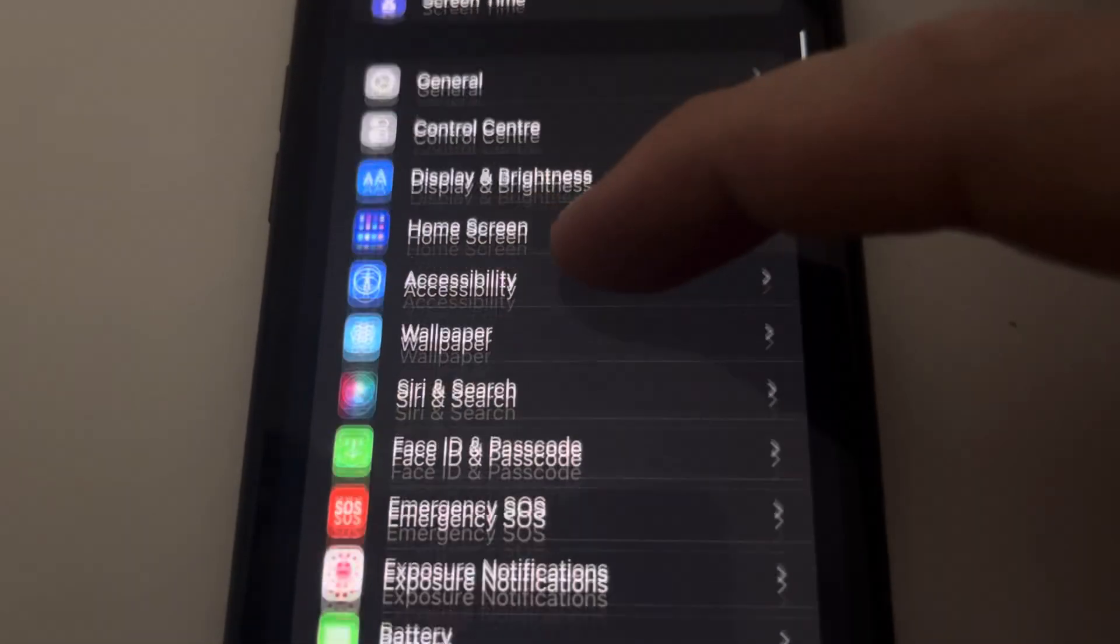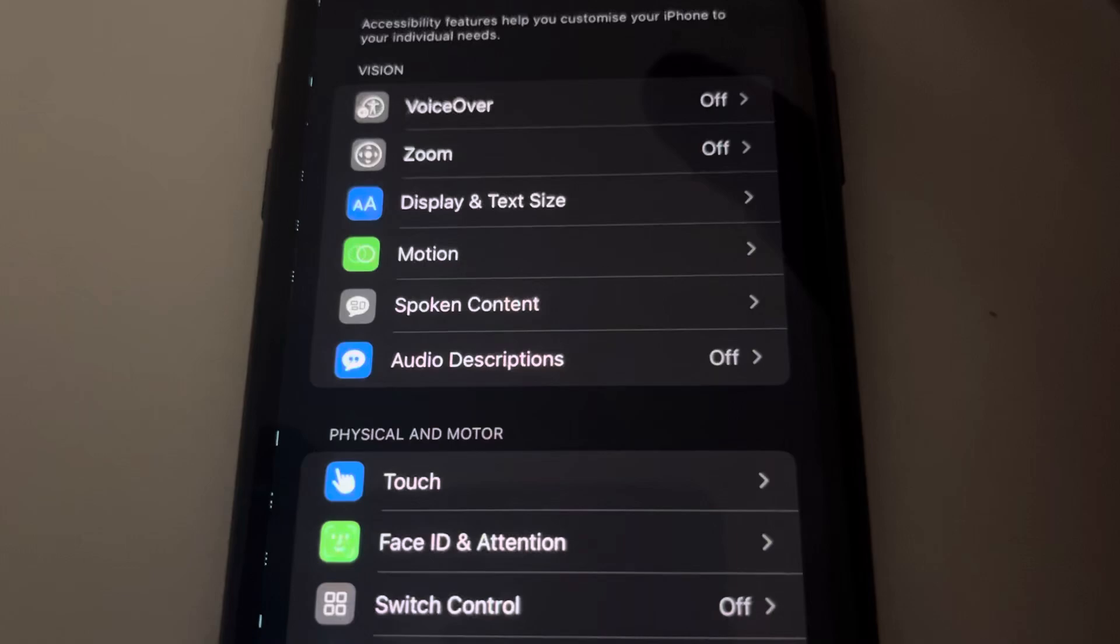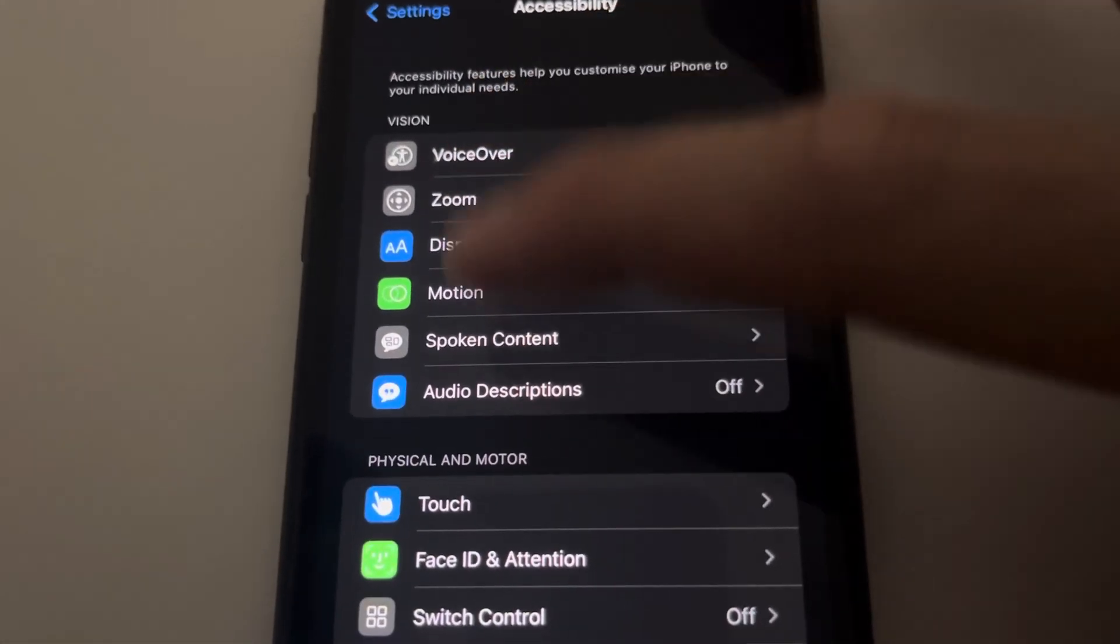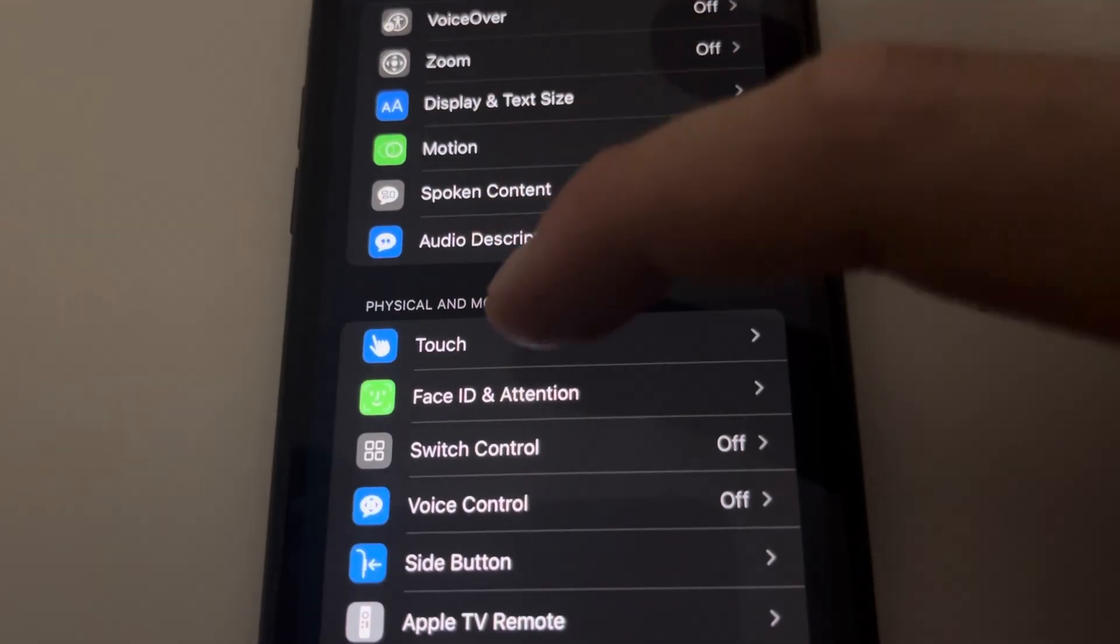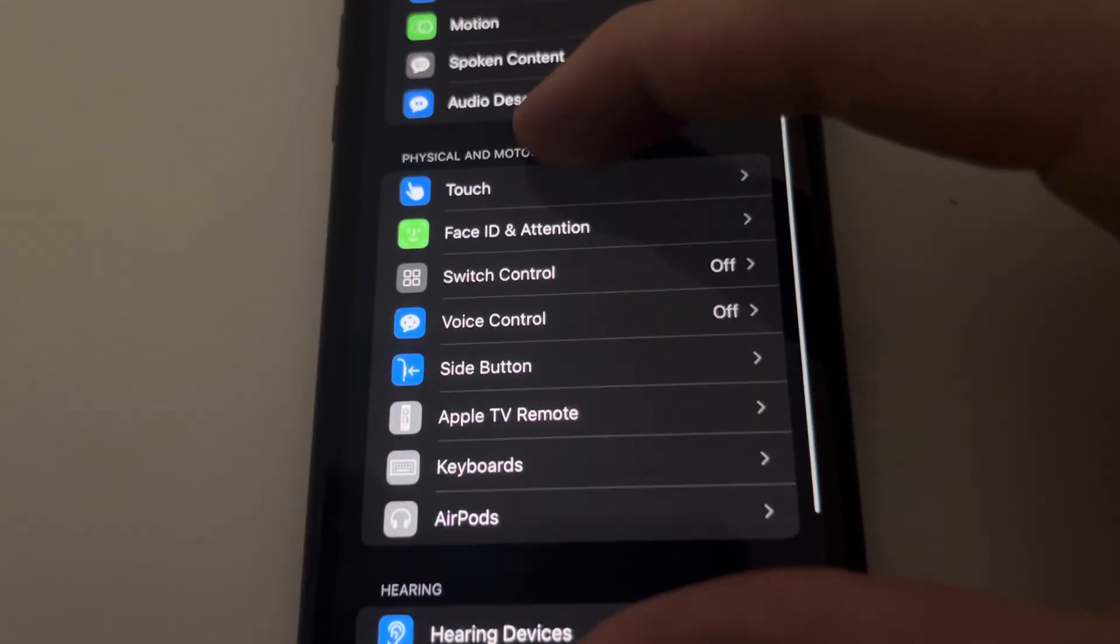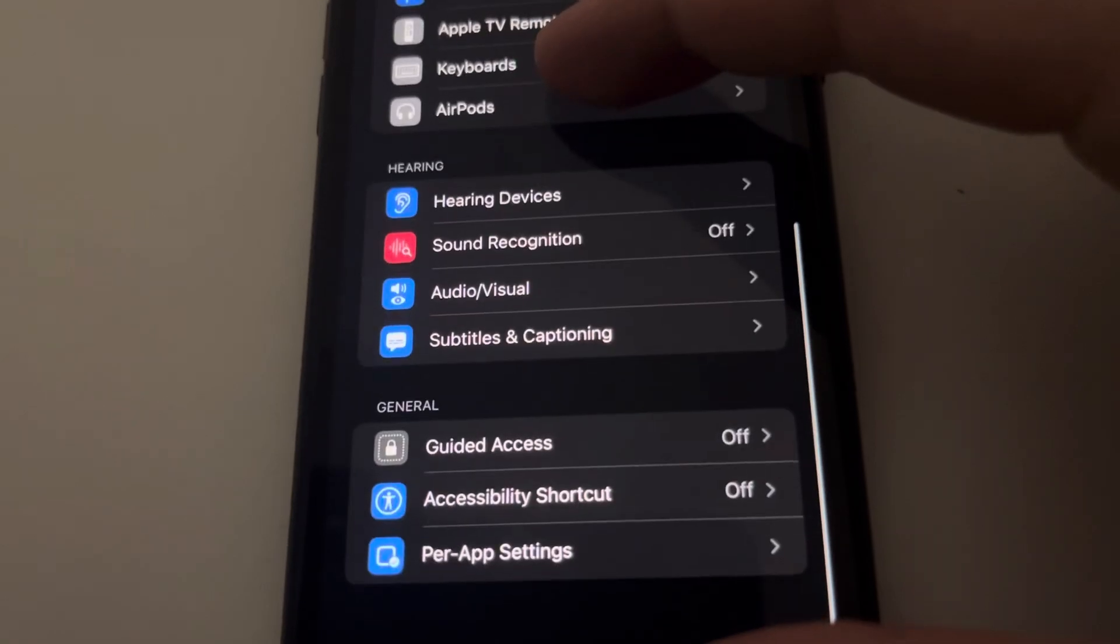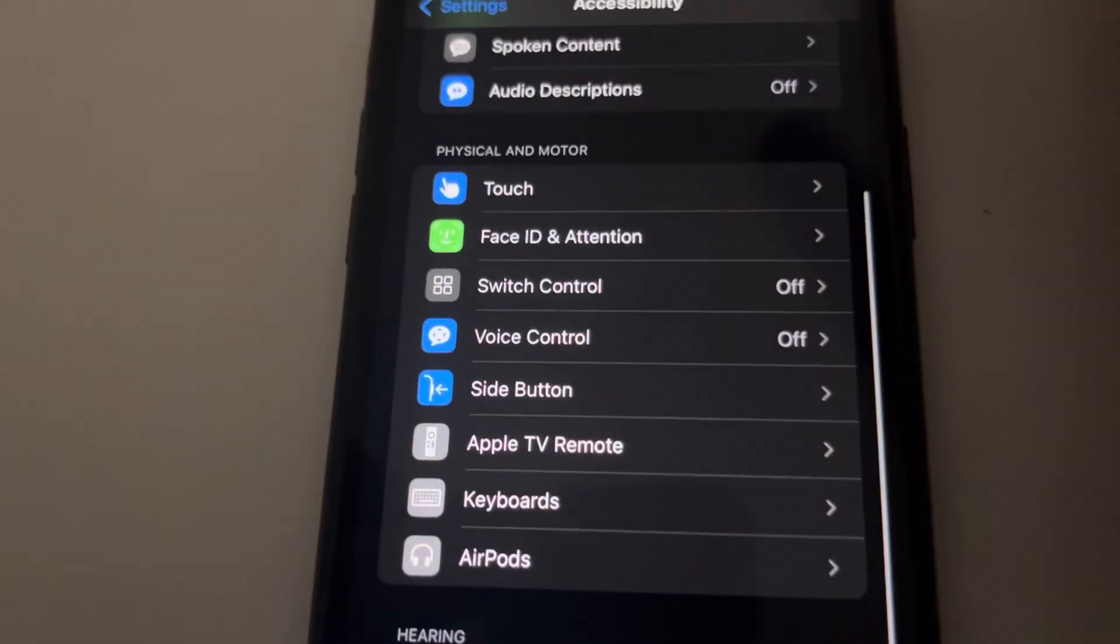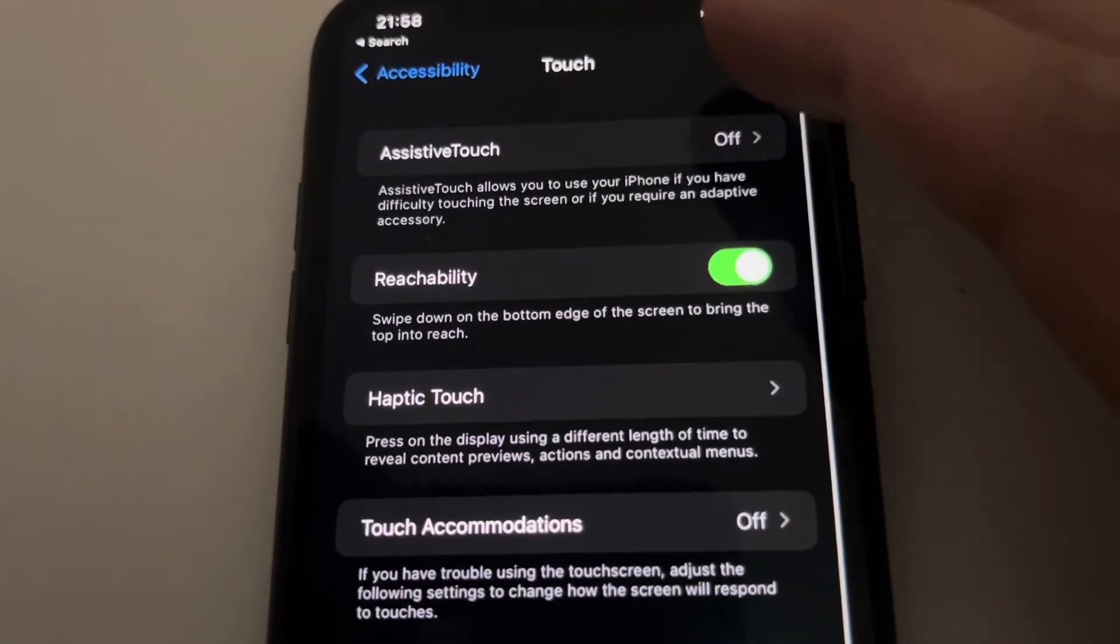You go to Settings, then General, then Accessibility. In Accessibility you can see options like Motion, Zooms, Display, Touch, Face ID, AirPods, Keyboard - almost anything you want can be set through here in terms of assistance. Then you go to Touch, and here you see...